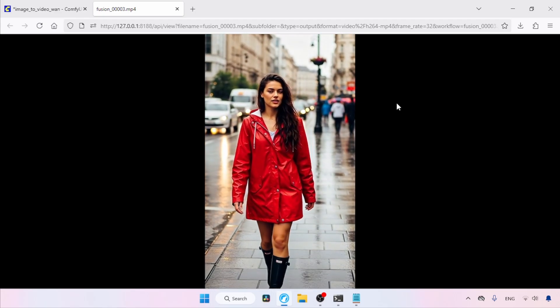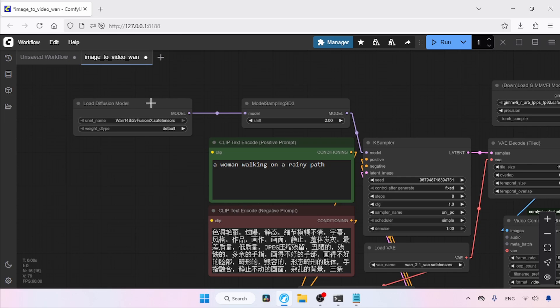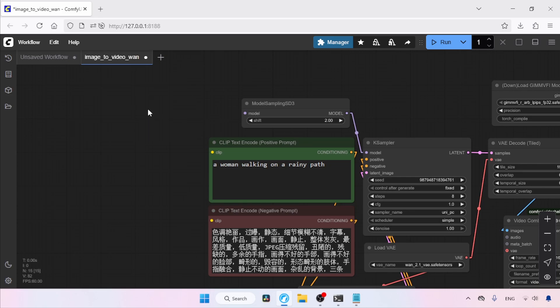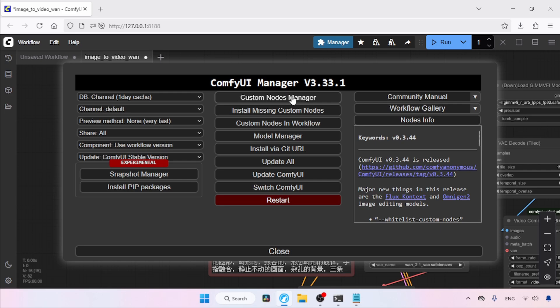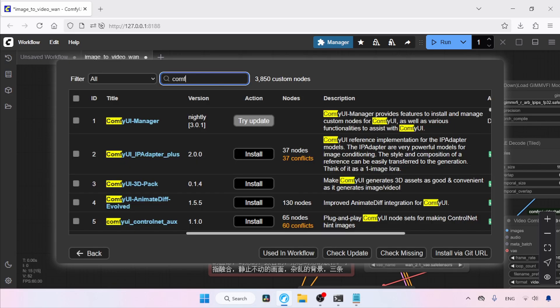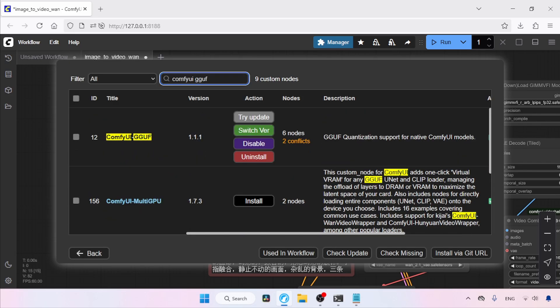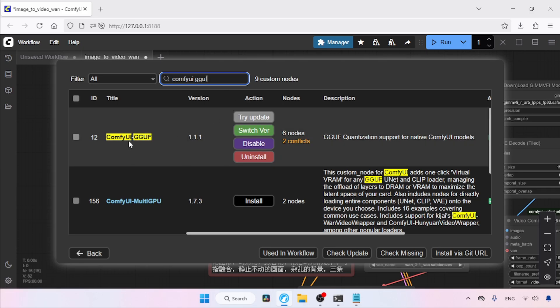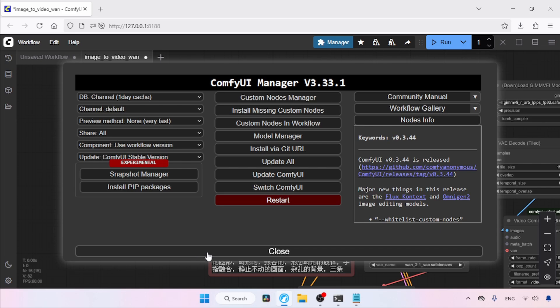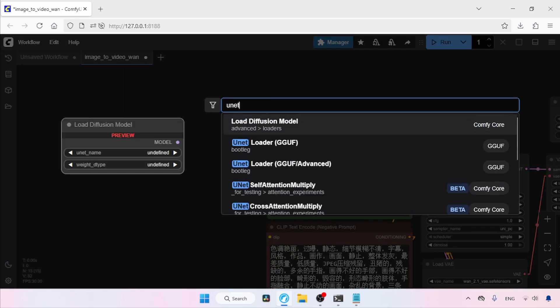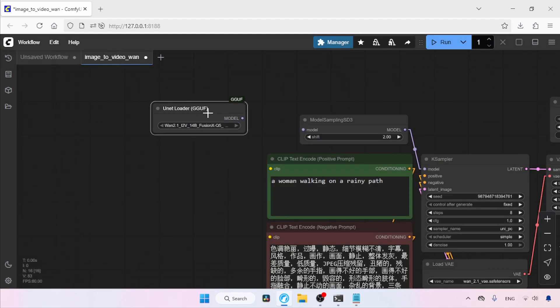Moving on, let's see how we can use GGUF models of Fusion X and the text encoder. First, let's delete the Load Diffusion Model node and the Load Clip node. For using GGUF models, you must install a custom node pack called ComfyUI GGUF. Use the ComfyUI Manager for installing the node pack — click on Custom Nodes Manager, then start searching for ComfyUI GGUF. I've already installed it, so make sure you install it too. Let's close the Manager and start using GGUF models. Double-click an empty area and search for UNet Loader GGUF, click on it. In UNet Name, select the quantized model of Fusion X — here I will be using Q5.